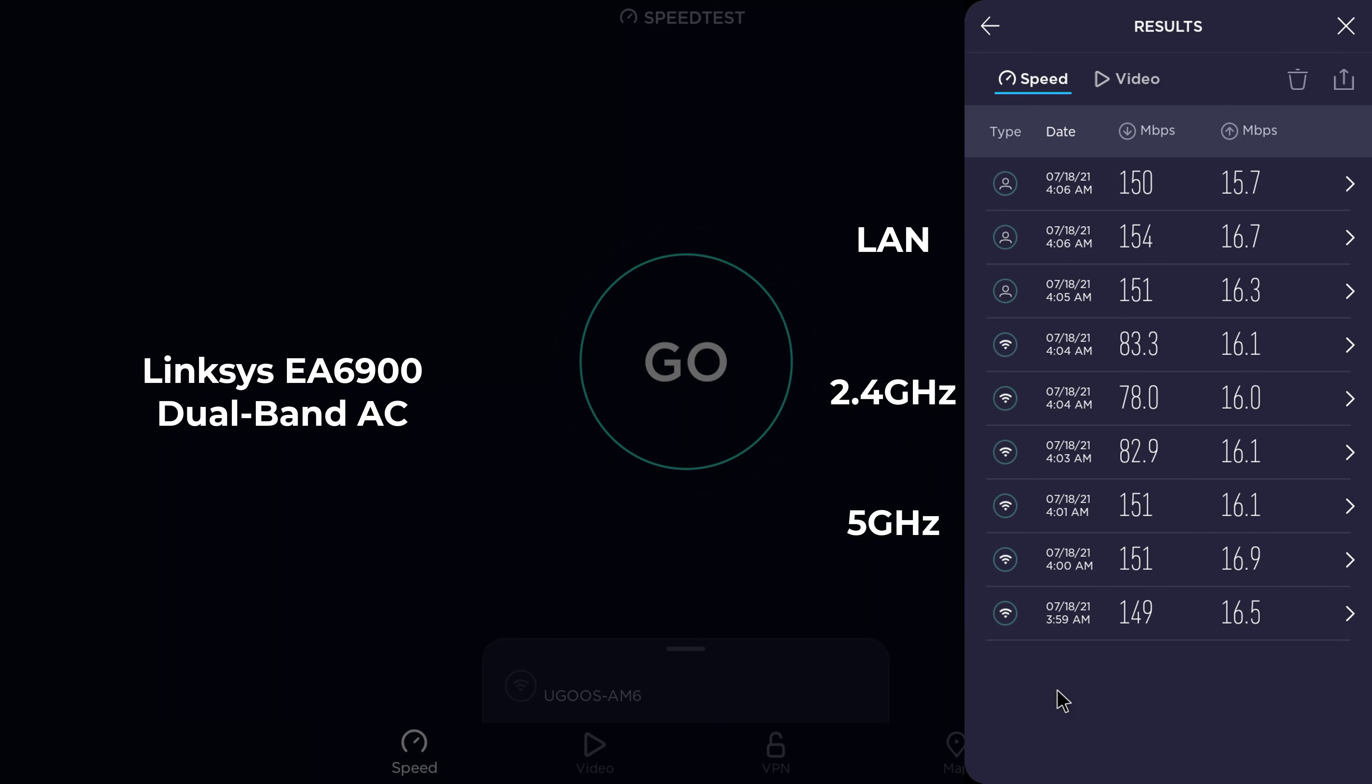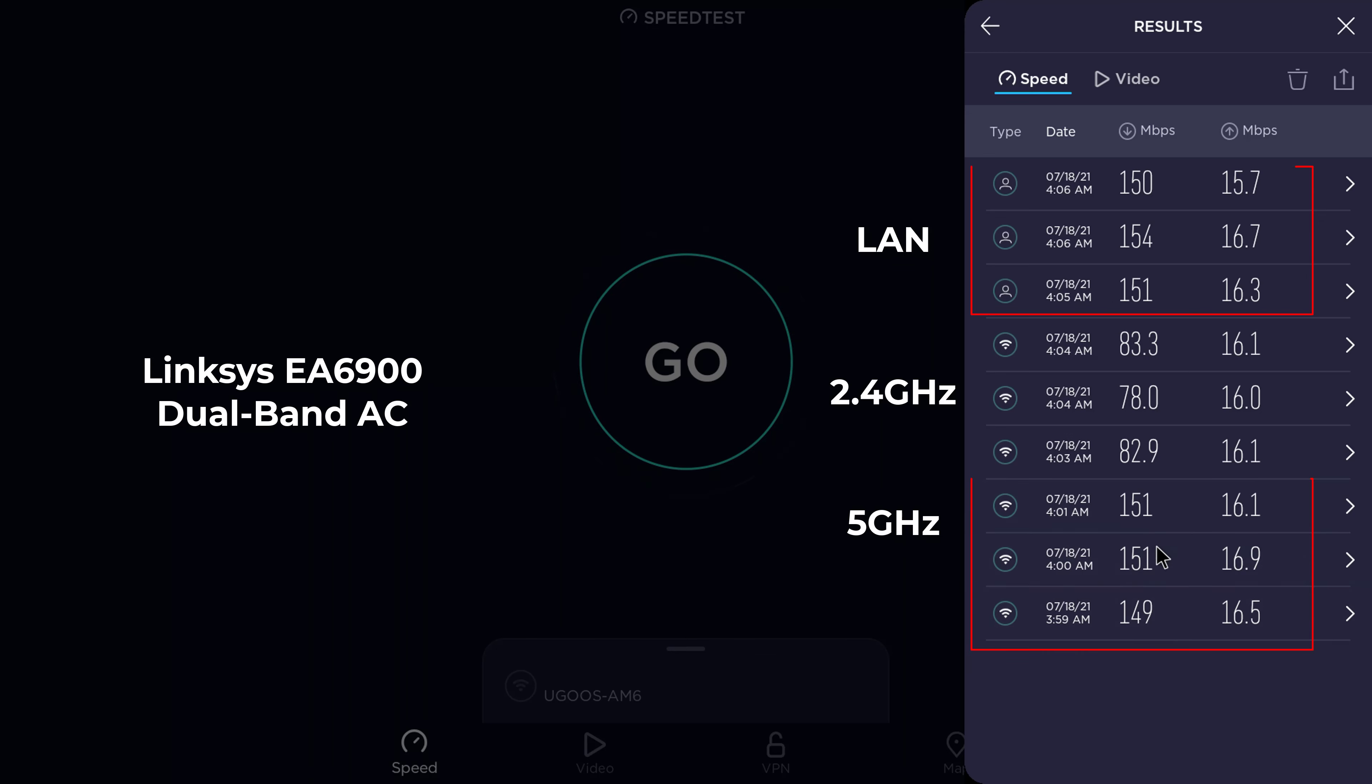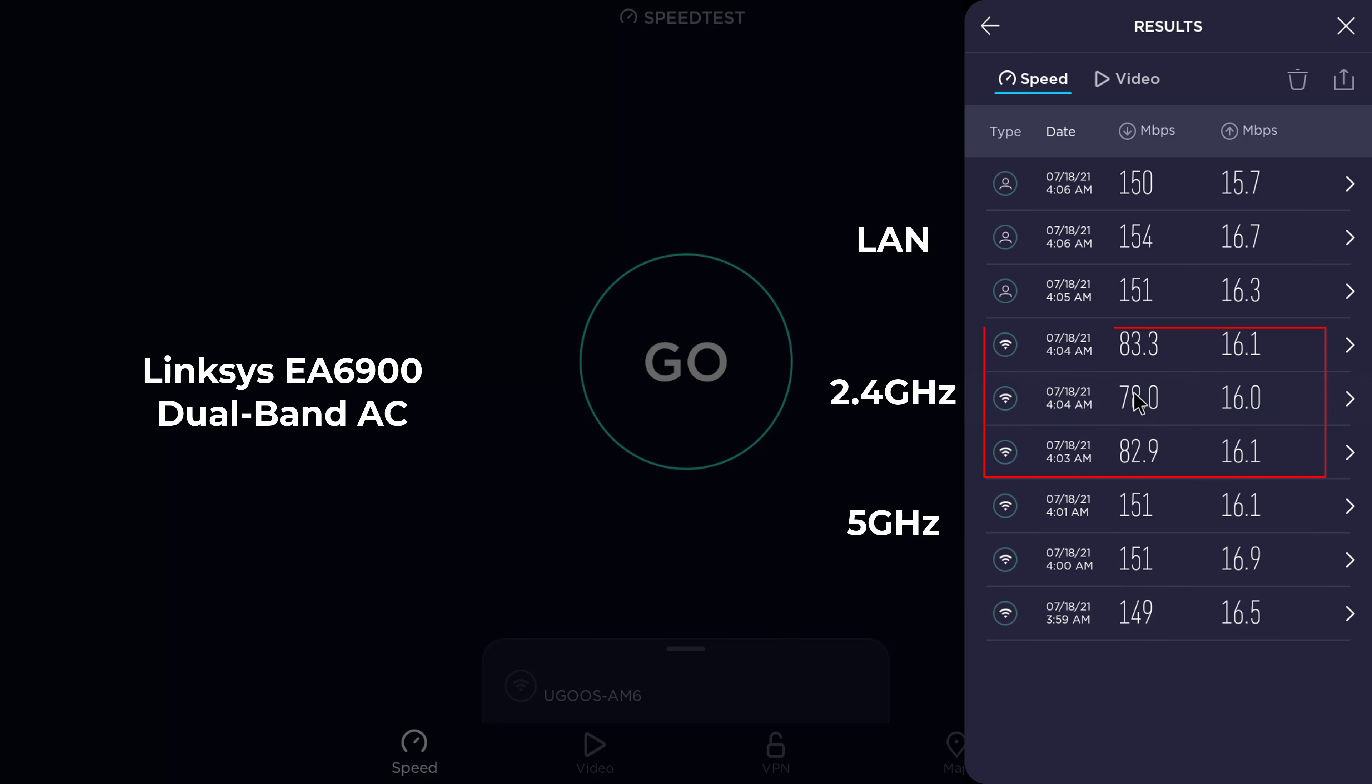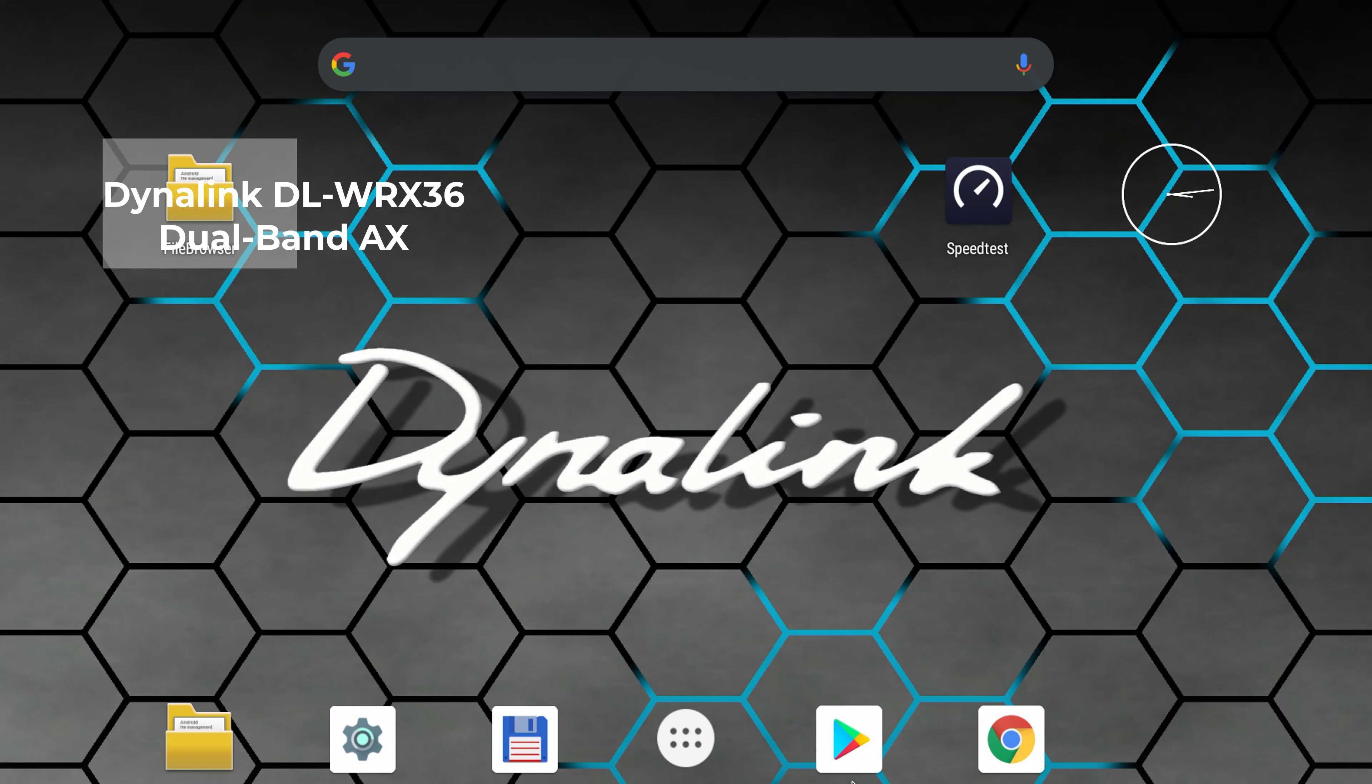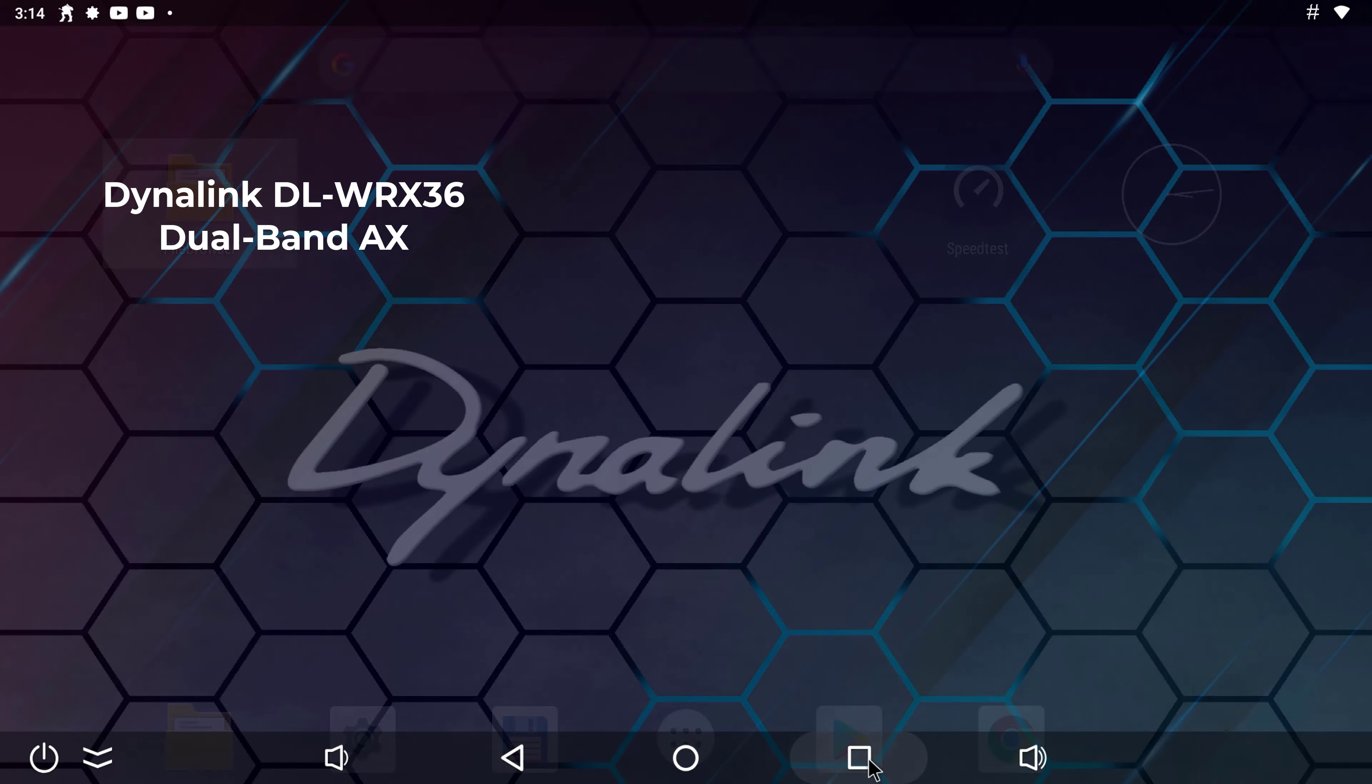So these are the results of my Linksys router. As you can see on my 150Mbps connection, the 5GHz band and the LAN port achieved 100% of my bandwidth, and the 2.4 band only achieved 54%.